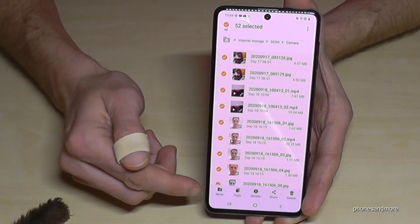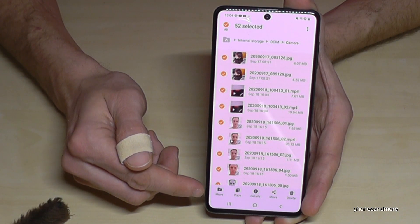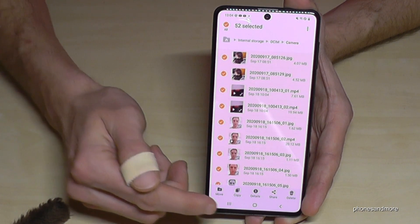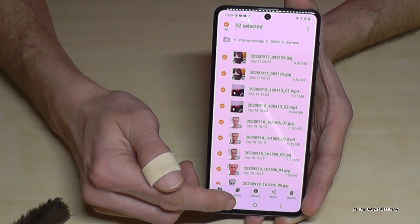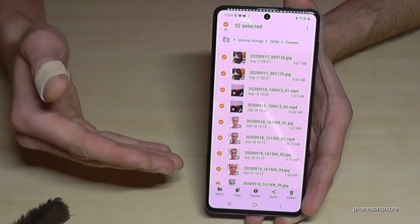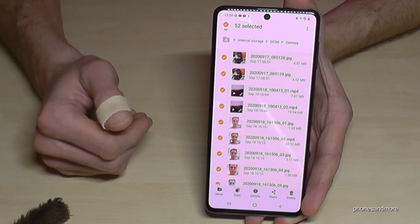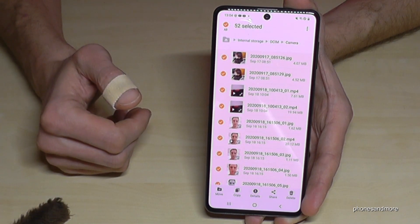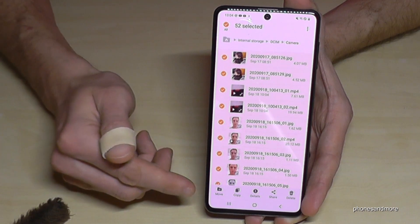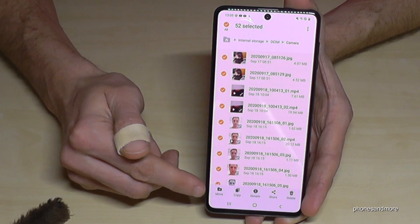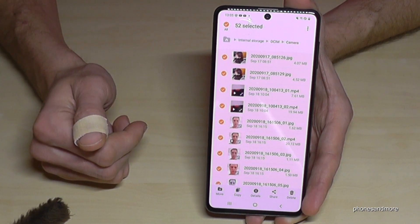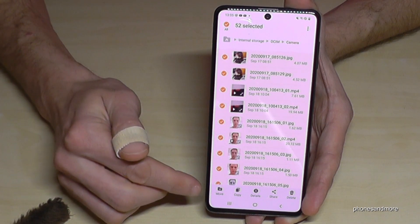Now we have this action bar and we are able to move or to copy the files. If you copy them, you will leave a copy for safety on the internal storage, but I would recommend to move them because we want to have more space on the internal storage.